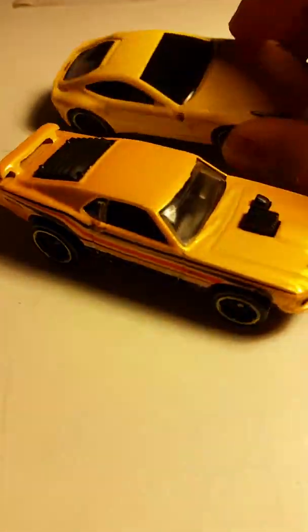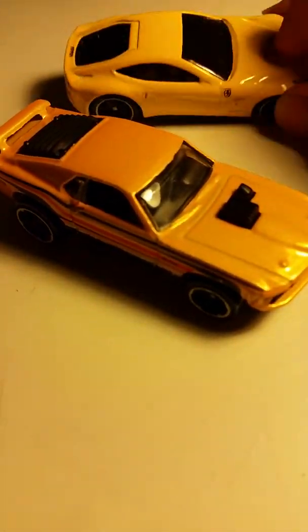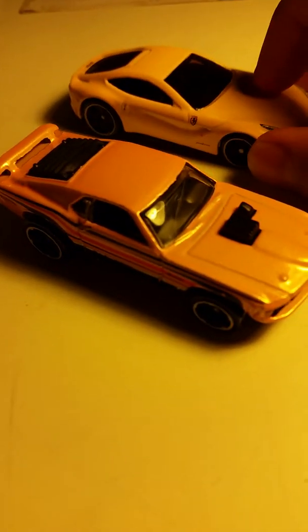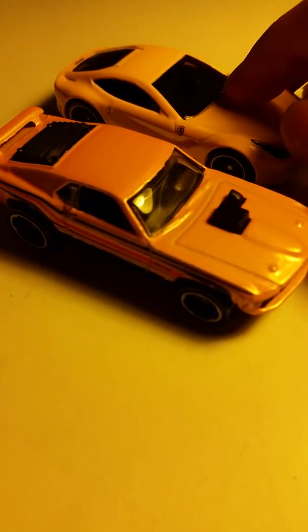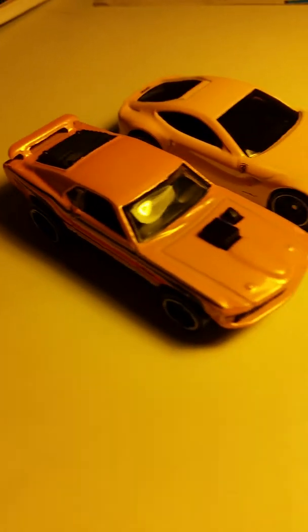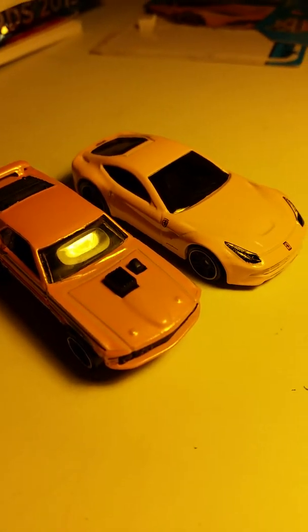This one, the Ferrari, it's yellow. It's kind of got the blue window. The Ferrari, got a smoke window. Yeah, a smoke window. Pretty cool.